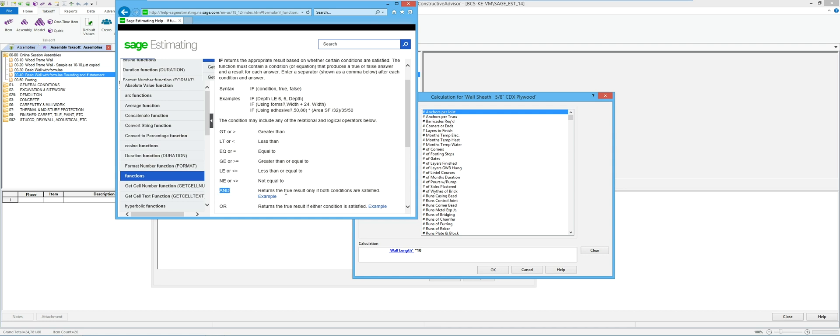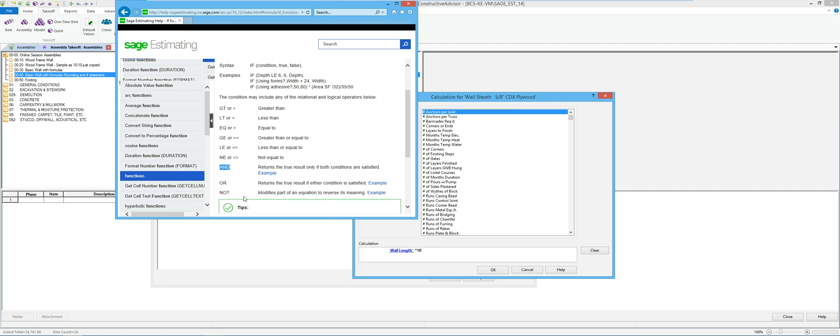And basically means that both things have to be true, so maybe I need this and that so that way both have to be true before it's true. If either one's not true it would return a false. Maybe an or is pretty common, so that way if this situation or this situation is true then the statement is true.